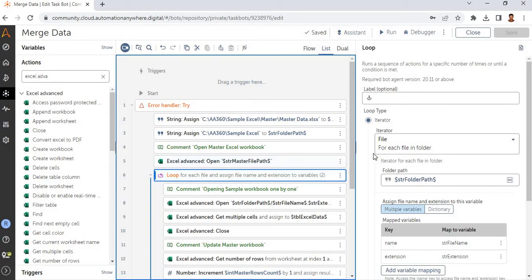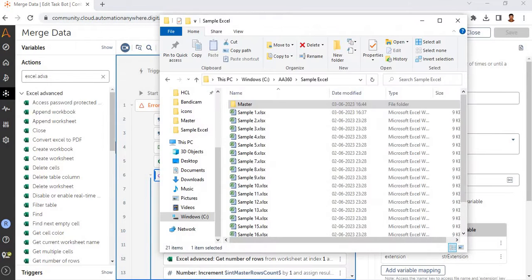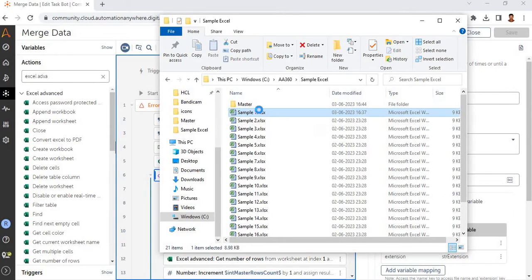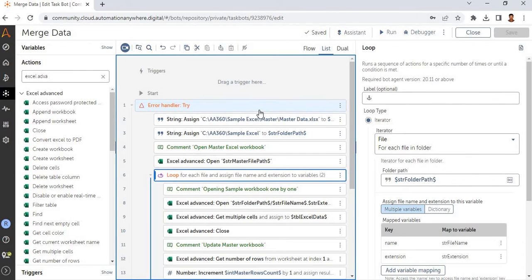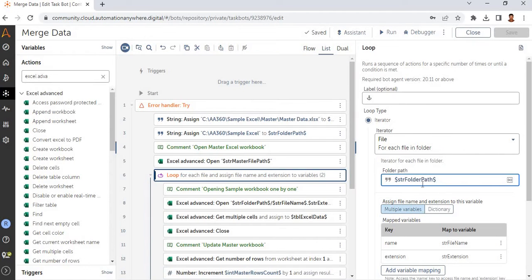I have used the action 'Loop for each file in a folder,' so we are going to loop through each file in the sample Excel folder. It will loop through all 20 files, read them, and update them into the master file. The folder path is mentioned on line number three.